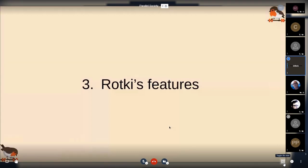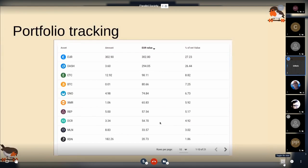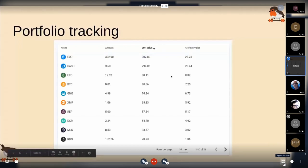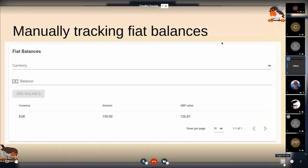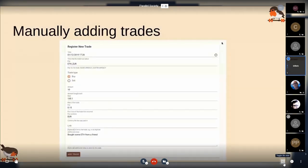A small rundown of the features. We have a dashboard that shows all of your assets — how much of each asset you have, the equivalent value in fiat (which can be euro, US dollars, Korean won, or whatever you want), and the percentage that represents of total net value. You can also manually add fiat balances; I haven't found a way to pull data from traditional banks. Most trades are pulled automatically from the blockchain or from exchanges, but for trades we cannot find, you can manually add them.